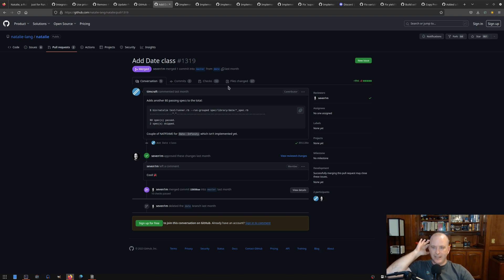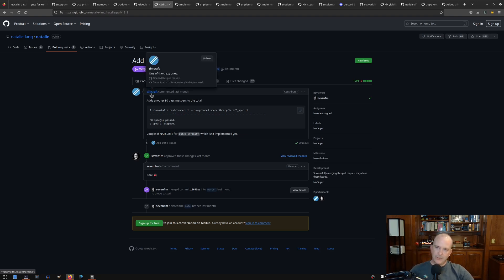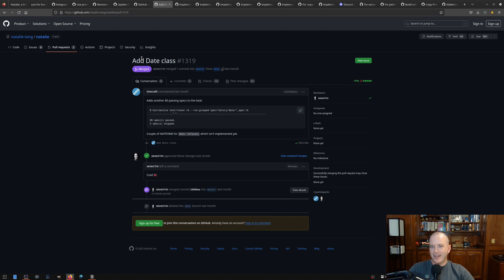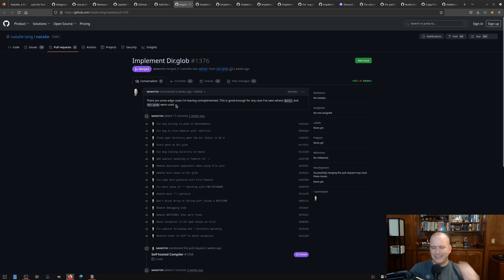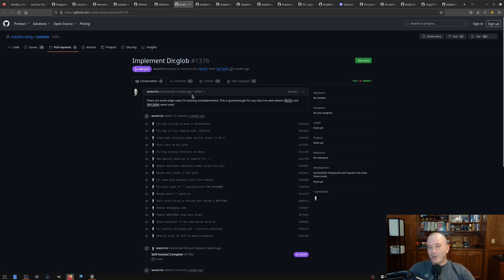Let's see. Other people have been working on Natalie. Tim Craft came in one day and just dropped a date class. We had no date before this. So that was pretty amazing. Thank you, Tim Craft. And let's see, I've been working on, I did dir glob. It's not very fast the way I did it. I kind of regret doing it the way I did it, but it works. And I'll probably come back and work on some optimizations that it could do.